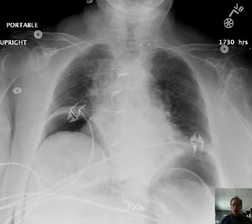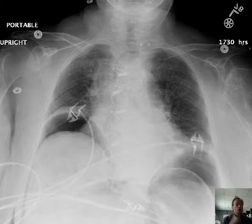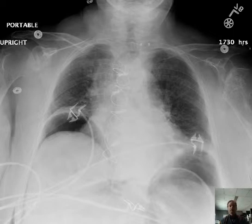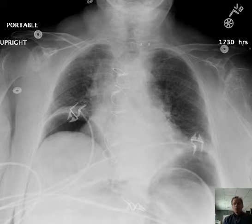Hello there, this is Dr. Mintz. This is a patient who had a colonoscopy earlier today and came in tonight with abdominal pain.